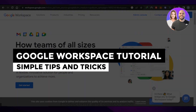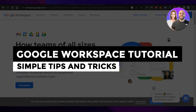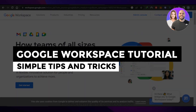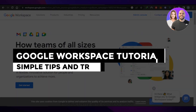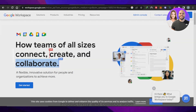Google Workspace tutorial — simple tips and tricks for getting started. Hey guys, welcome. In this video, I'm giving you a complete Google Workspace tutorial and I'll show you how you can simply get started and what are the different ways you can use Google Workspace for. So let's get into it.